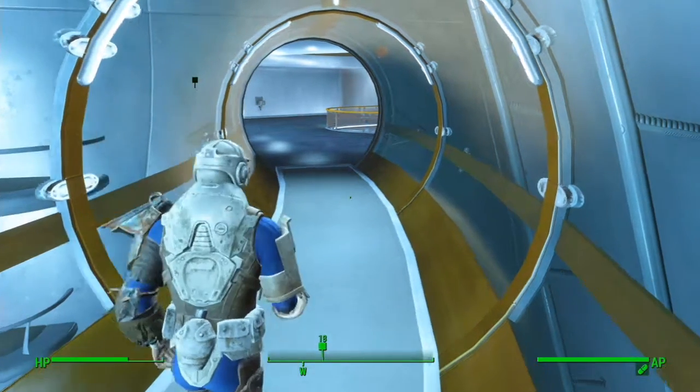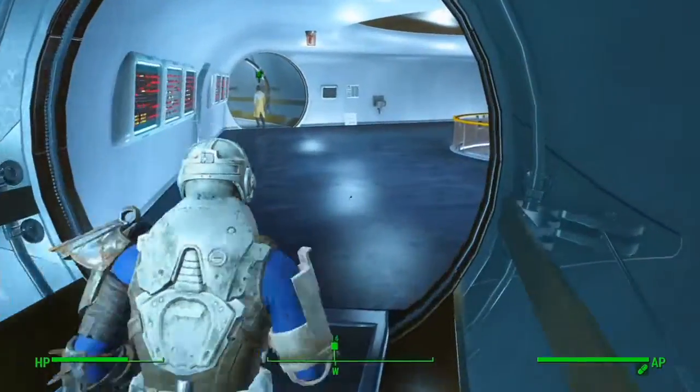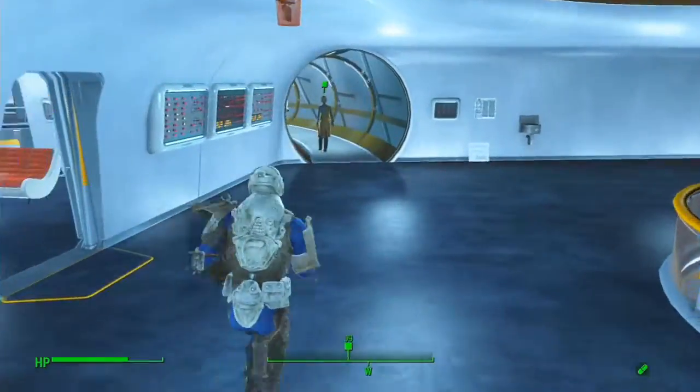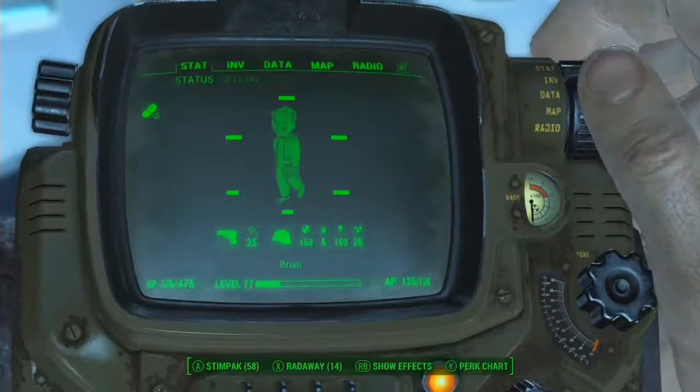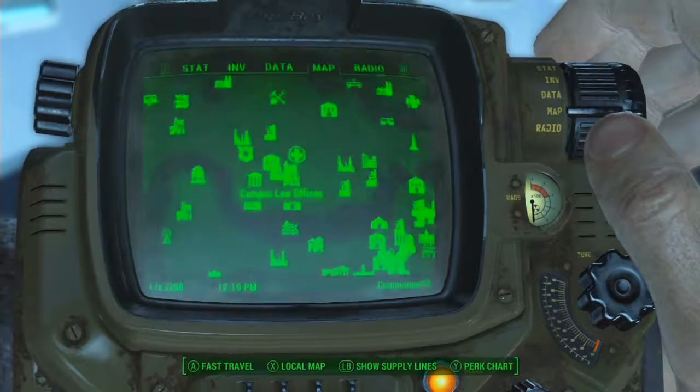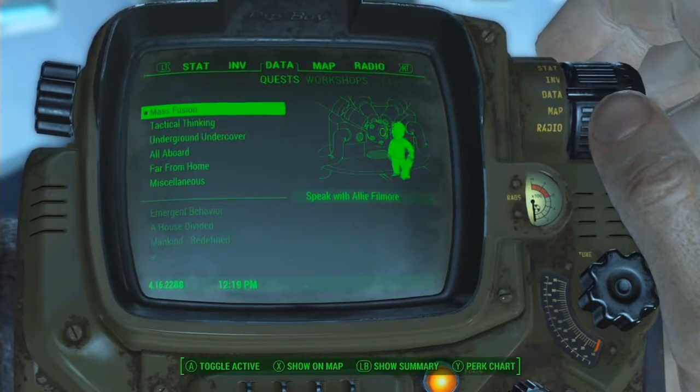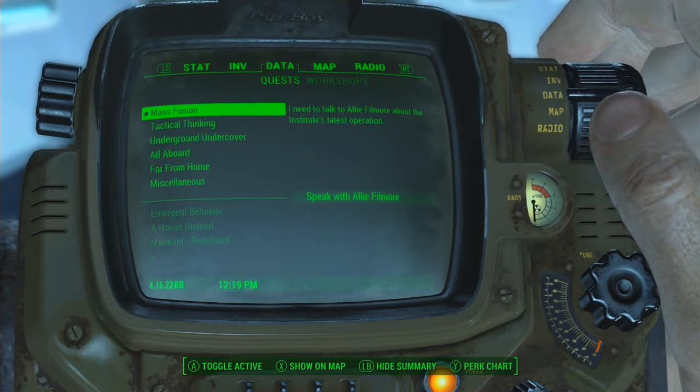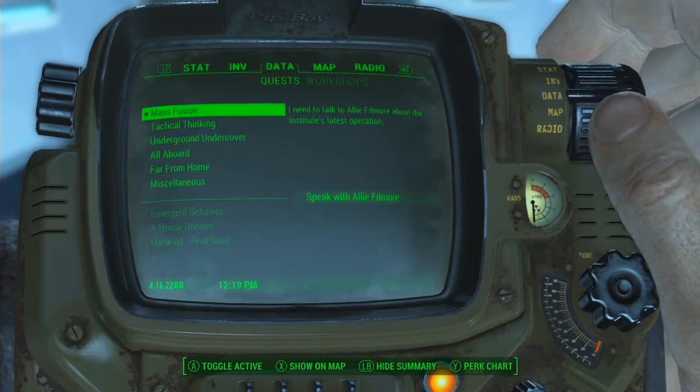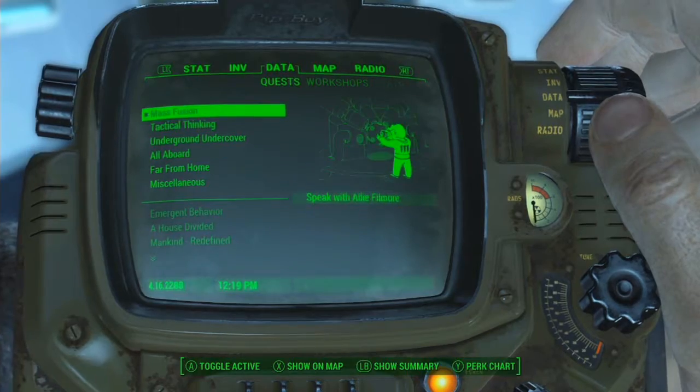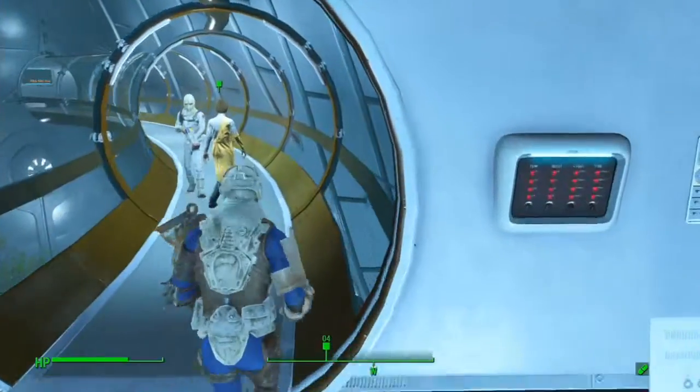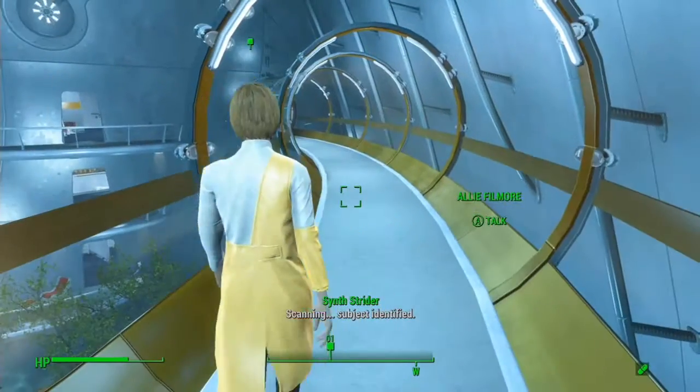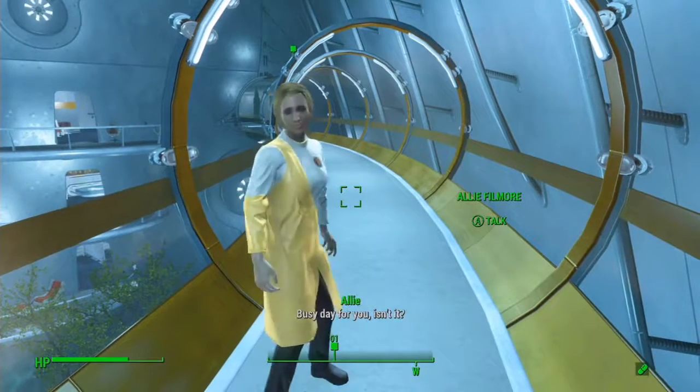Ladies and gentlemen, welcome back to Fallout 4. My name is Brian, your host and commentator, and this episode we're going to be doing what is essentially the equivalent to the Brotherhood's Mass Fusion quest. It's called Spoils of War. Let's talk to Allie Fillmore and we'll unfold more details.